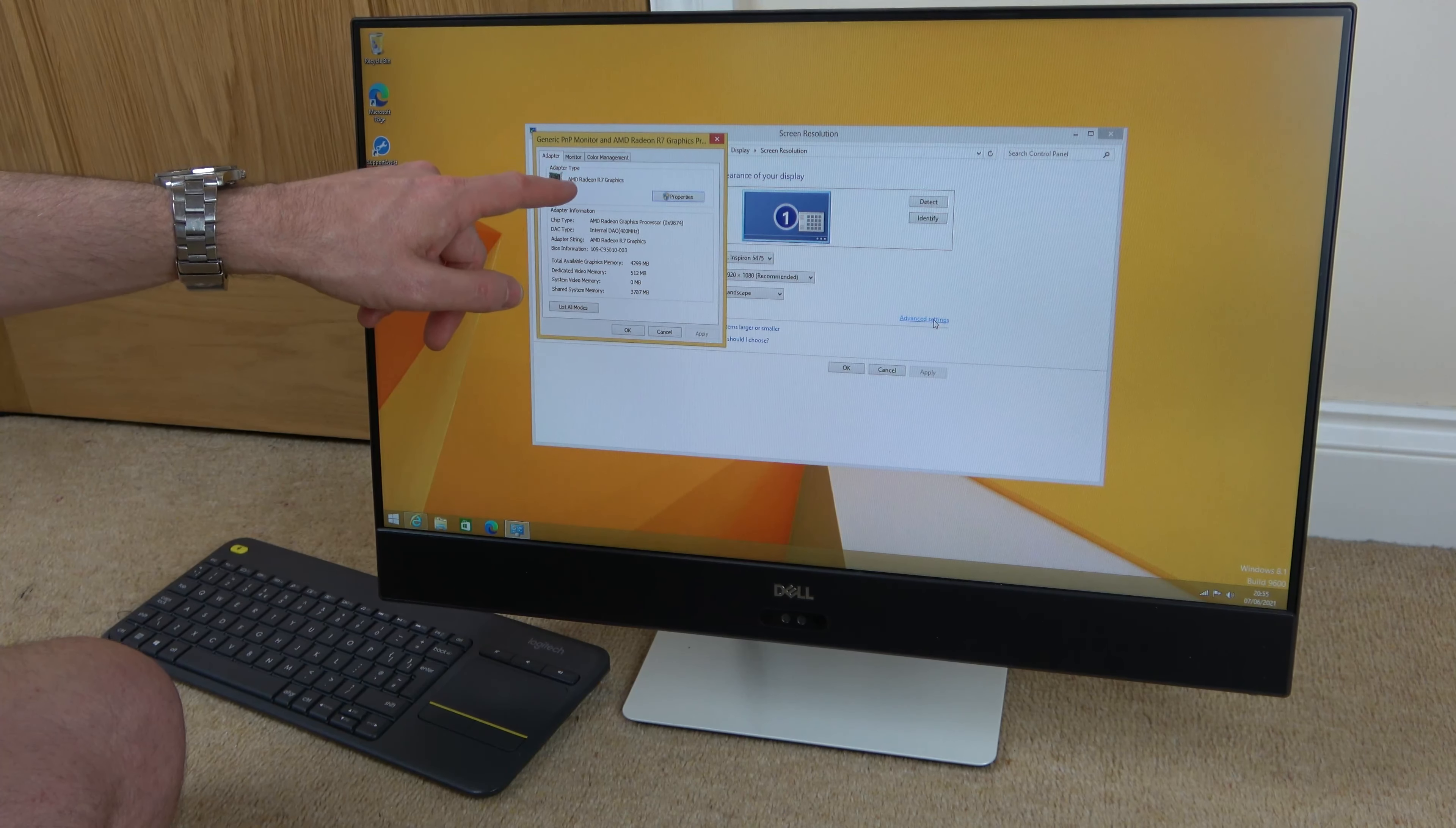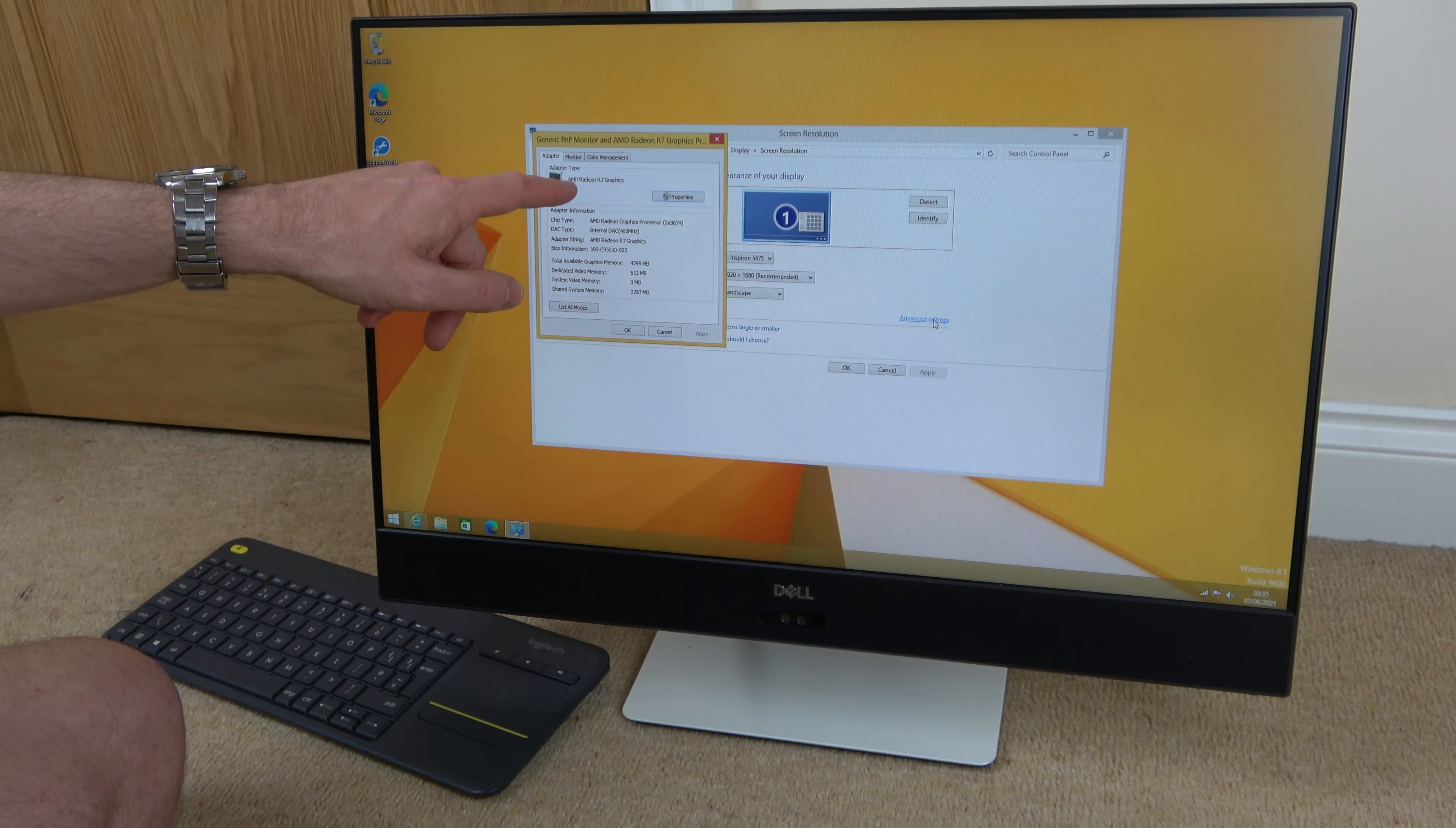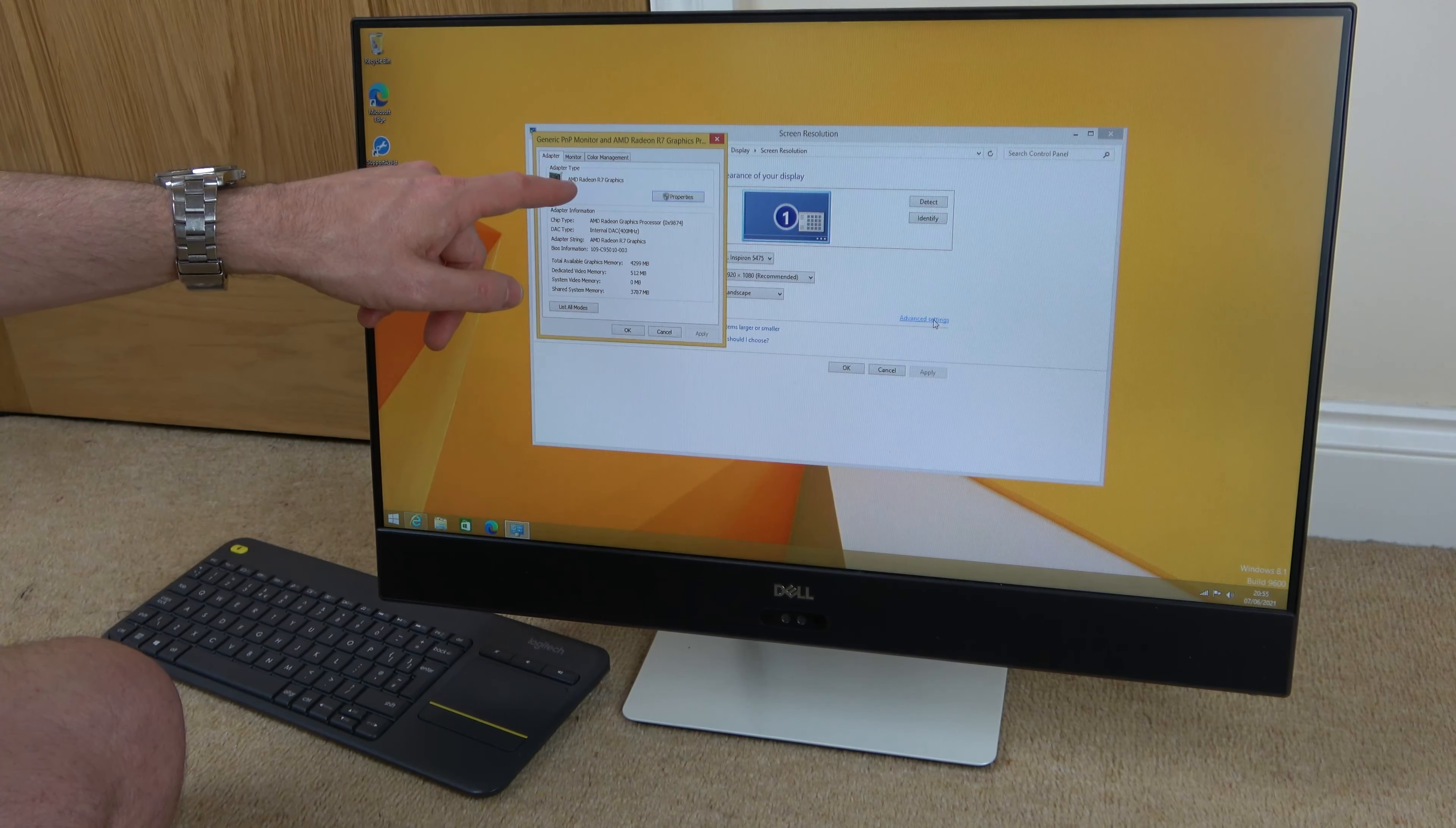Now, when we've got this here, we're going to go to advanced settings and left-click.